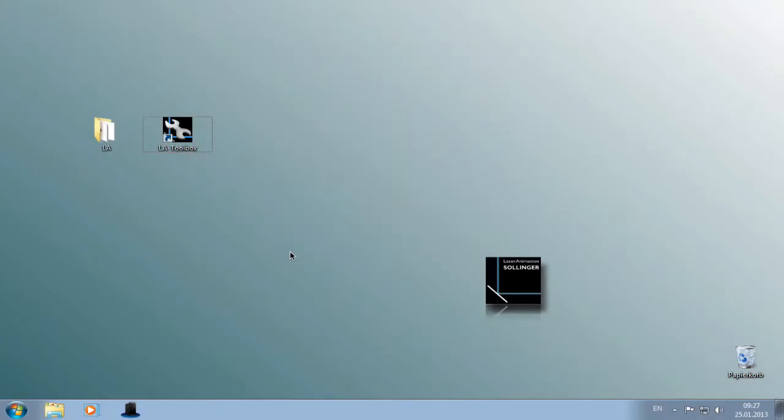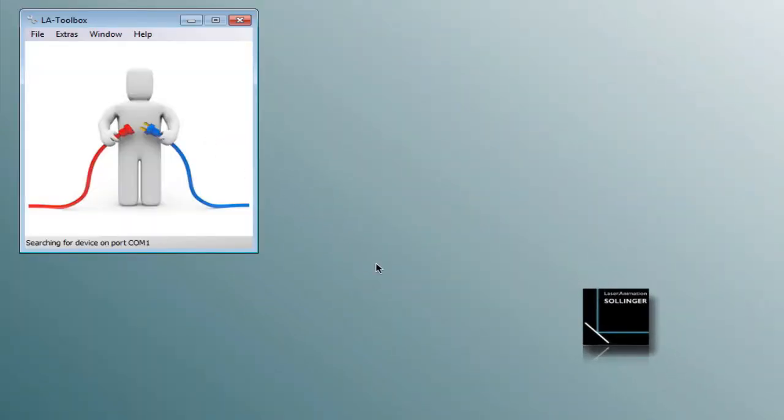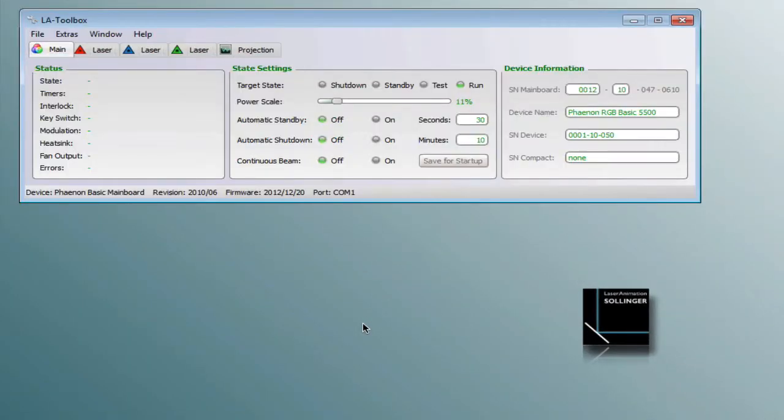Hi, I'm Jürgen and I'm going to show you the new features of our new Fanon X projectors. All settings of the laser are controlled with our software toolbox.